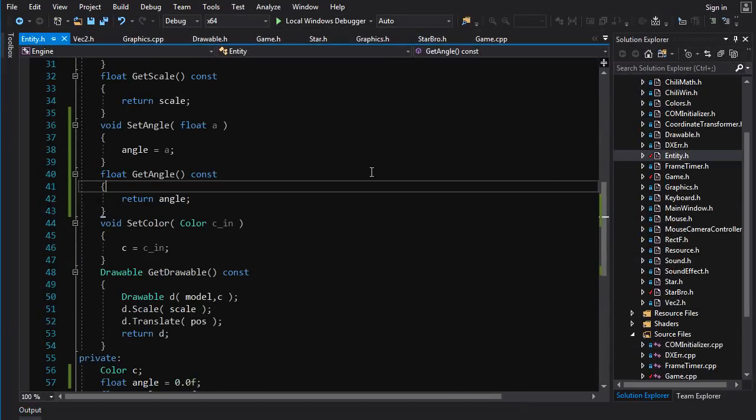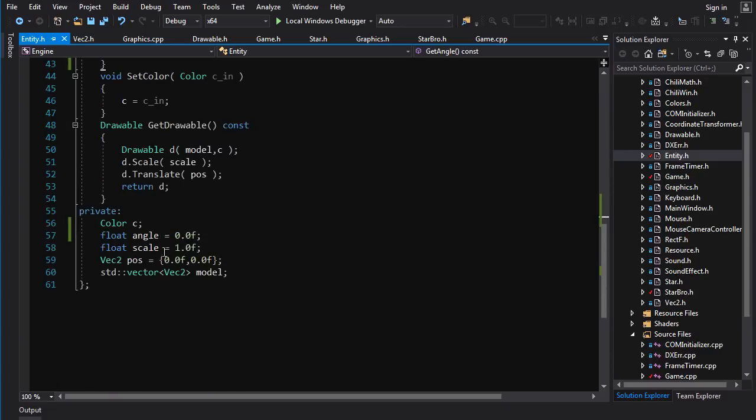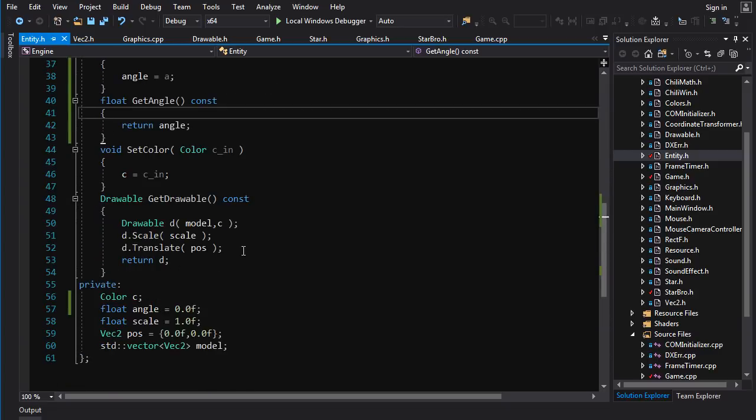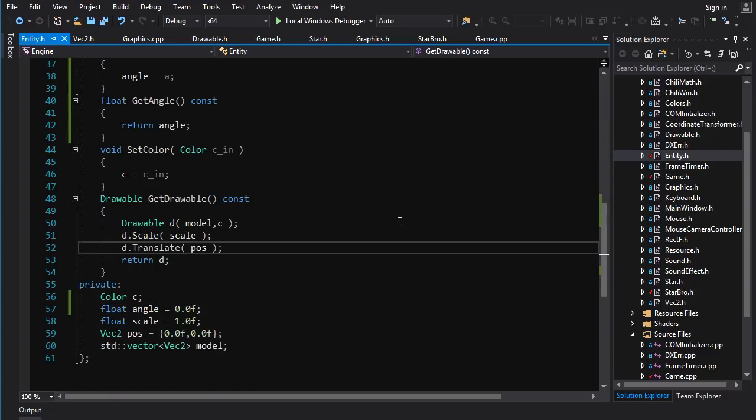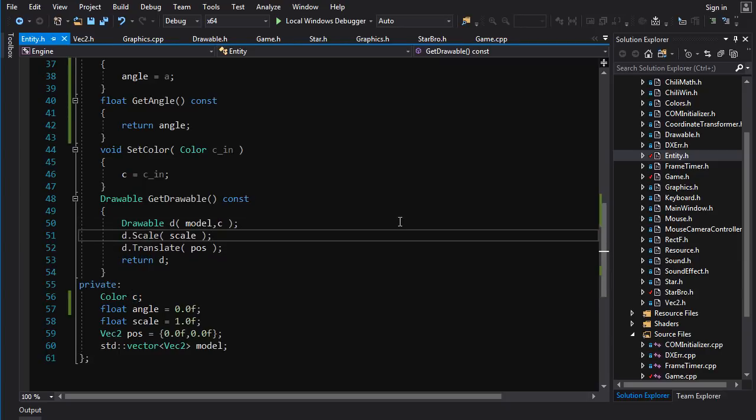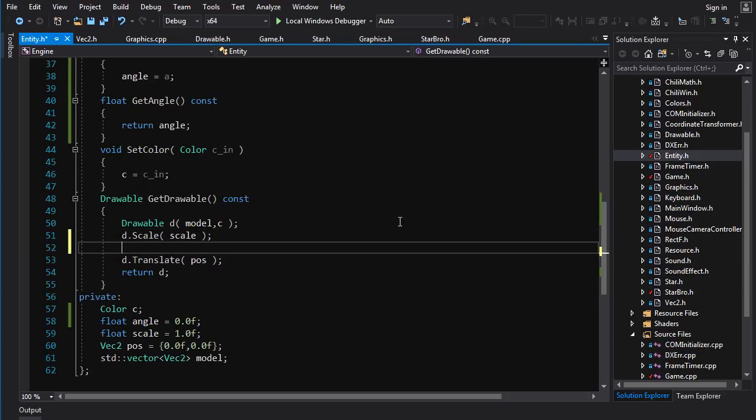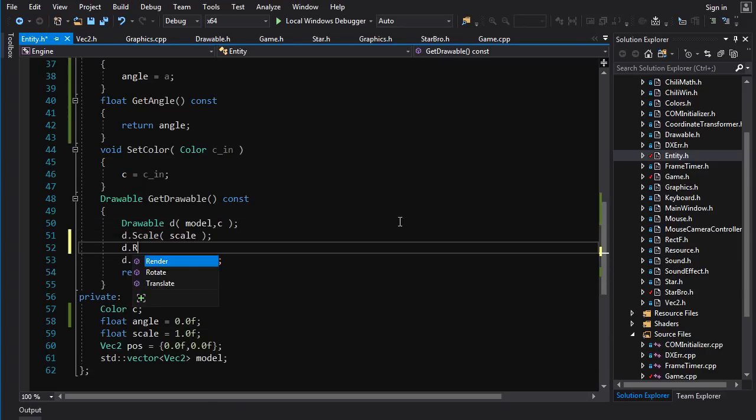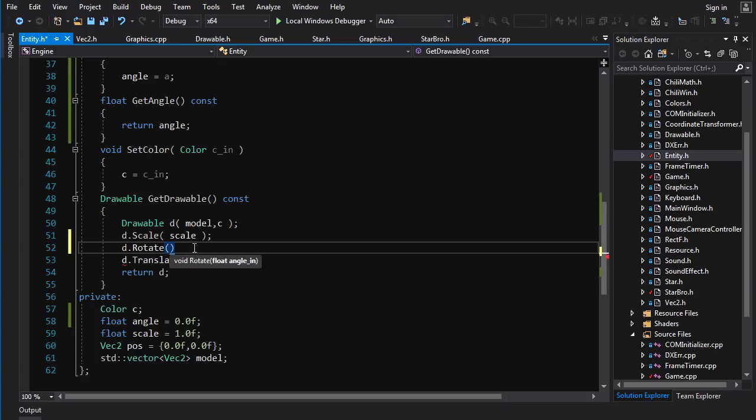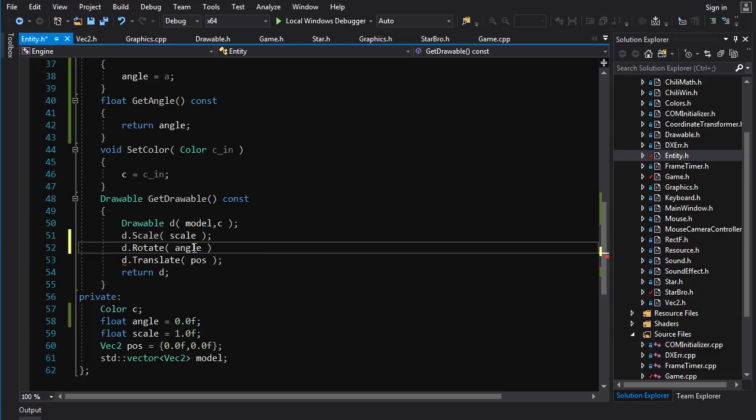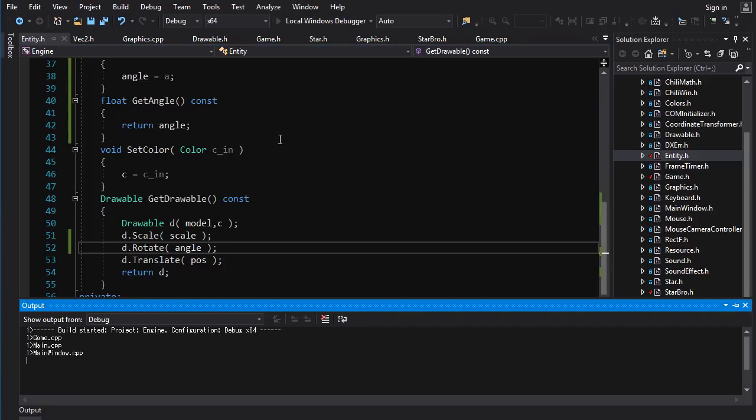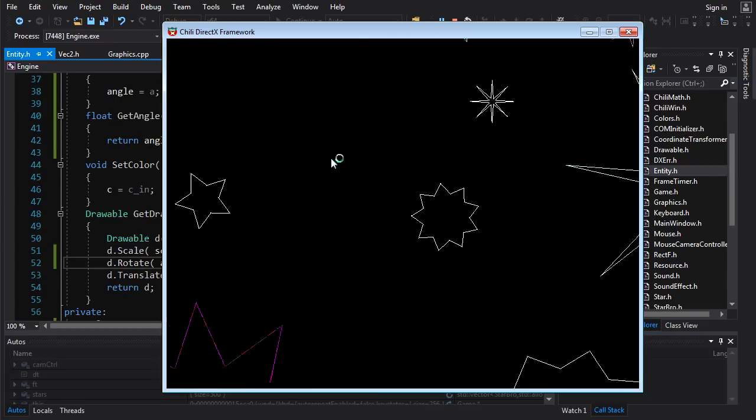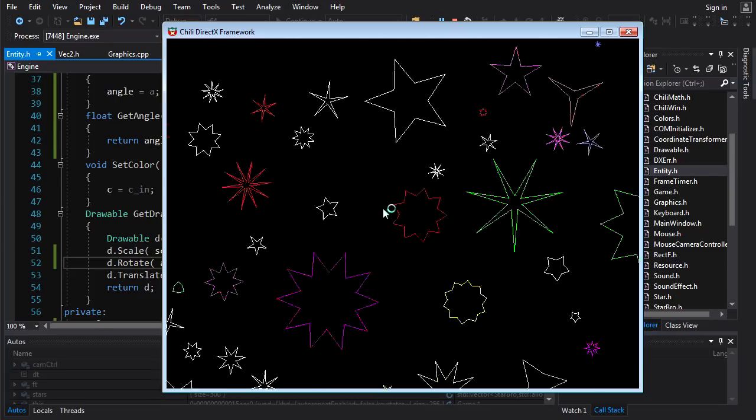So in entity, we keep track of our angle, but we don't actually use it to do some good shit. So we want to do drawable dot rotate. And you want to rotate about the center of your model before you translate it. So rotate should be before translate. And we want to rotate by the angle. So we apply these transformations to the drawable. We build them up before we return it. Now, let's see if it works. Now it works. Holy shit.